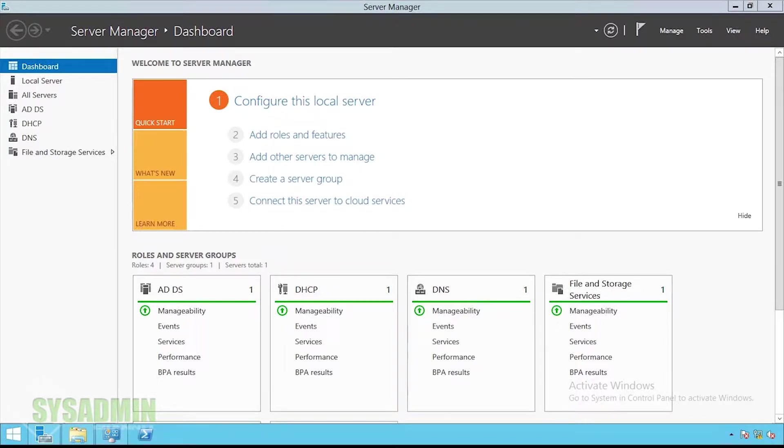Hey guys, welcome back to the SysAdmin channel. In this video I'm going to show you how to create Active Directory user accounts using PowerShell.